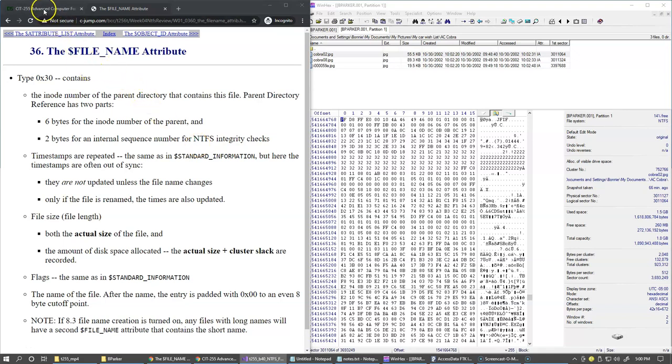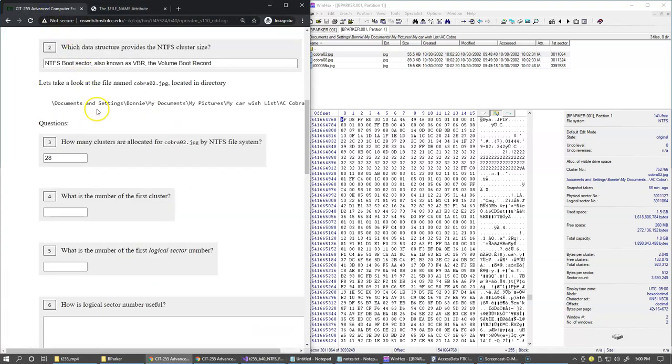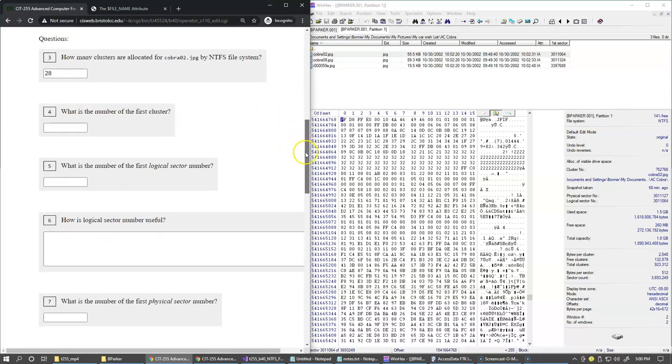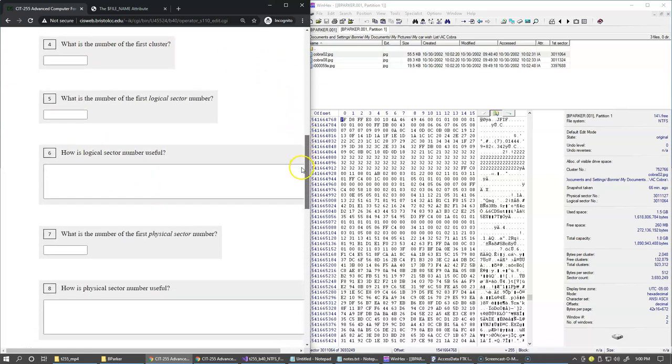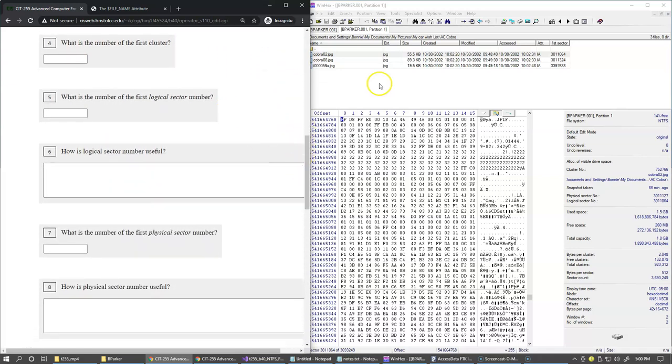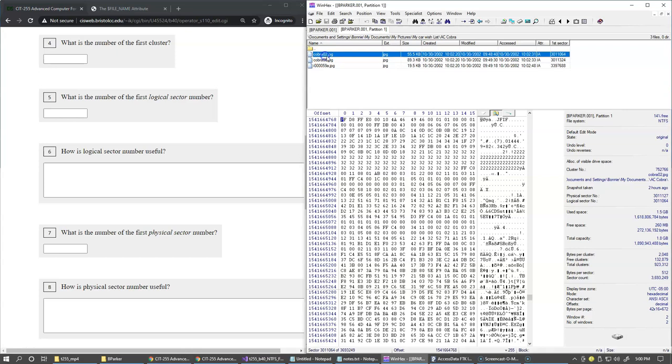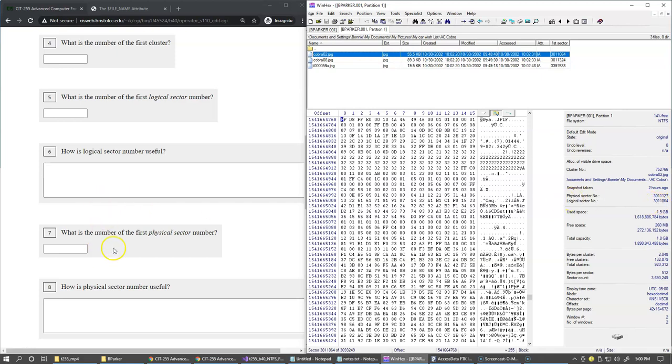Let's go back to our laboratory handout. The next question is what is the number of the first cluster for this specific file, and then what is the logical sector number. You can see that the cluster number is shown in the details panel and the logical sector number is also shown here, and then also the physical sector number is located here.